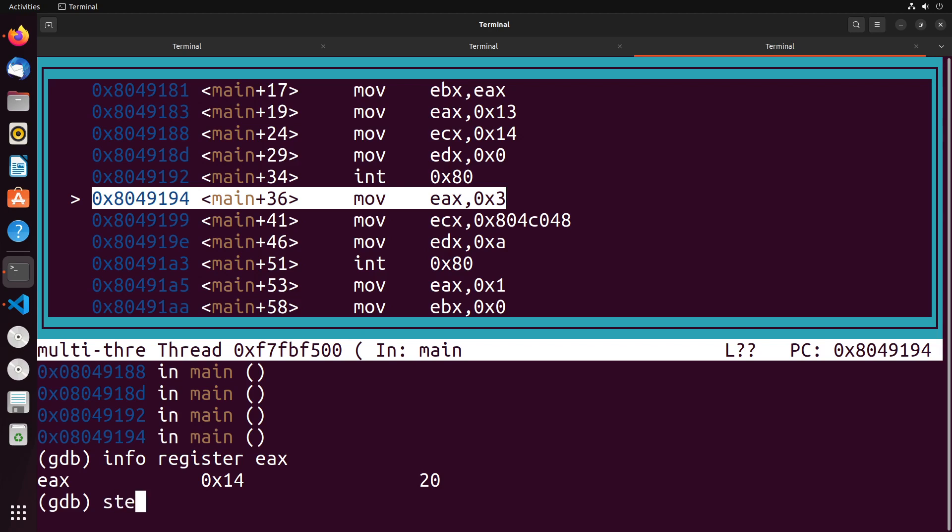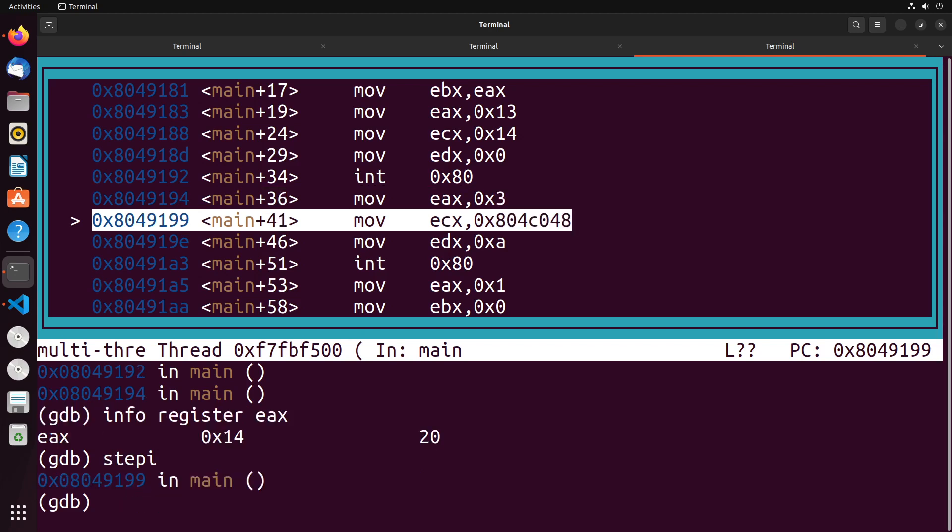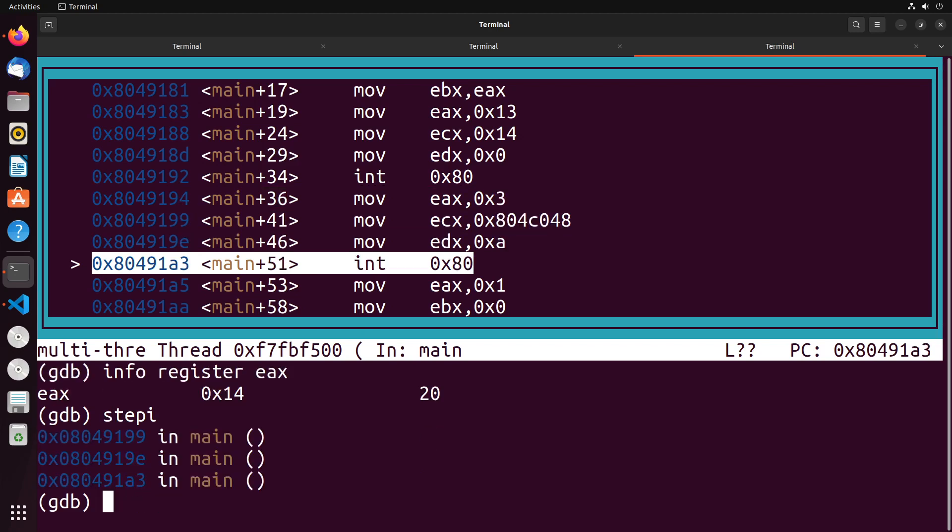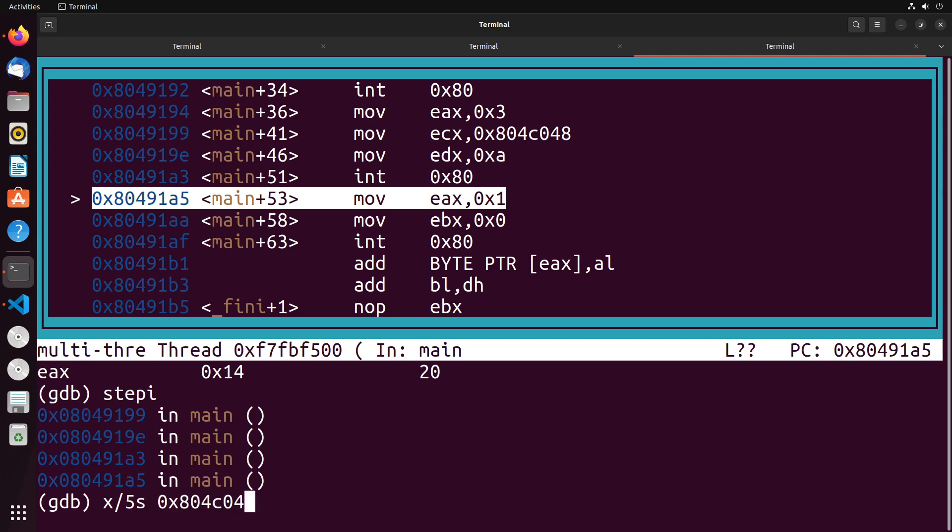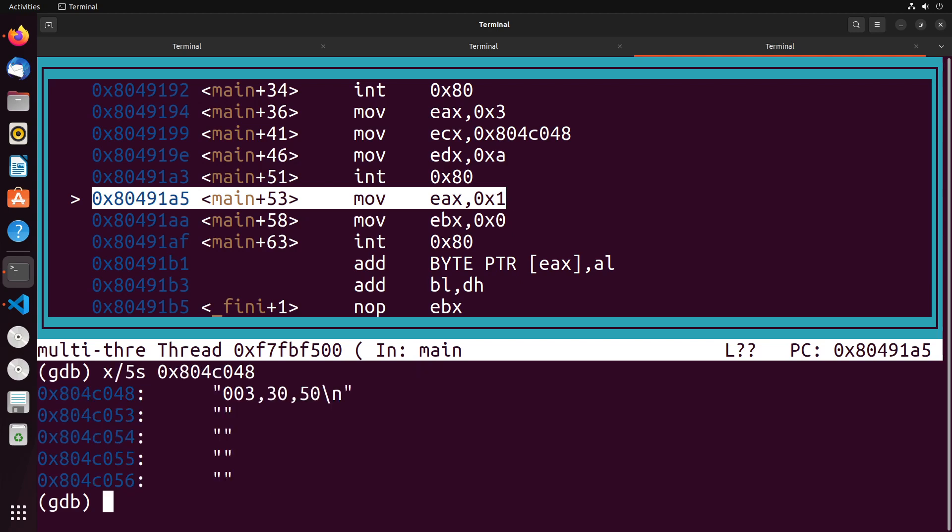Last step here is to try reading the file and seeing what happens. If I take a look at the results to do that, I would have to read the 0x804C048 location in memory, this location right here. And you can see that I get 003 3050.